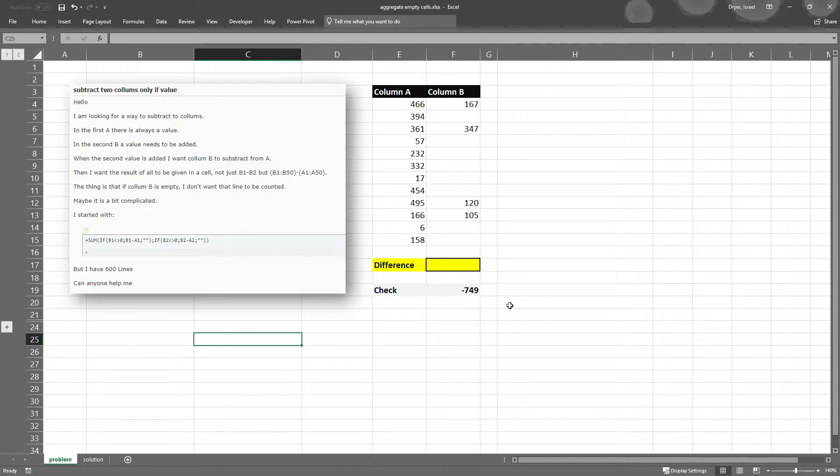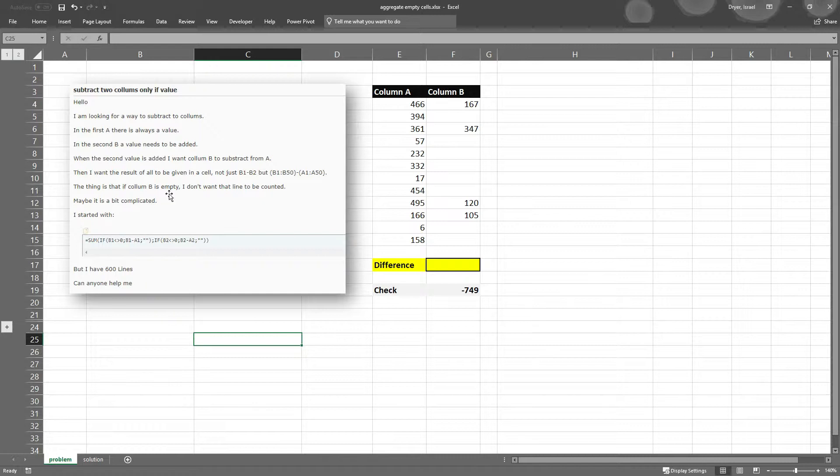So this question is interesting. This person has two columns, column A and column B. Column A will always have values in it, so I've replicated that here.